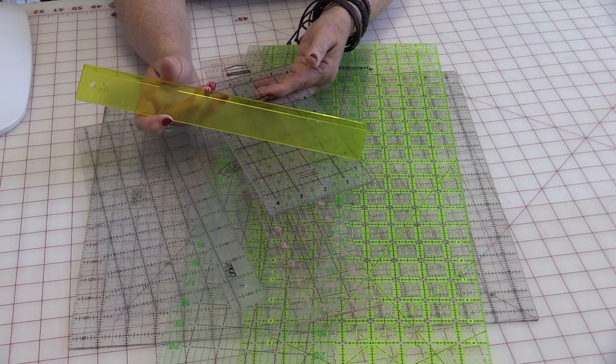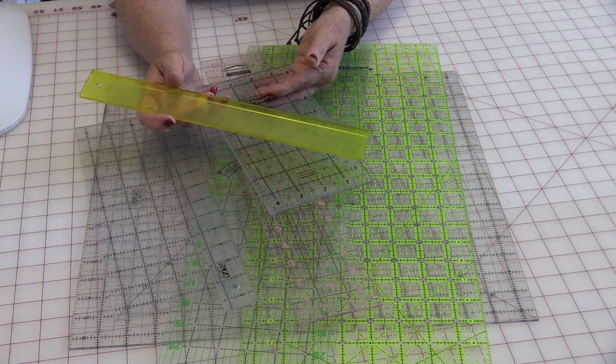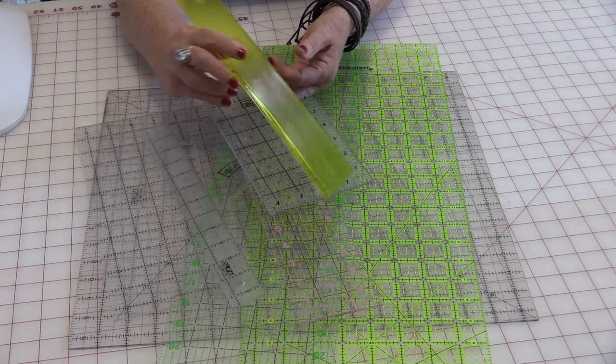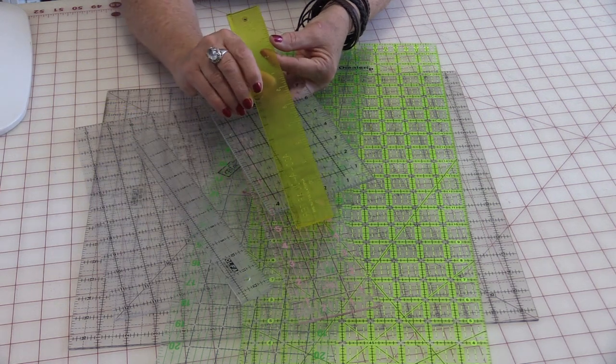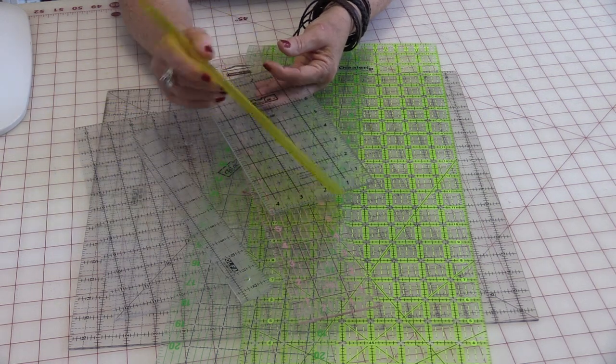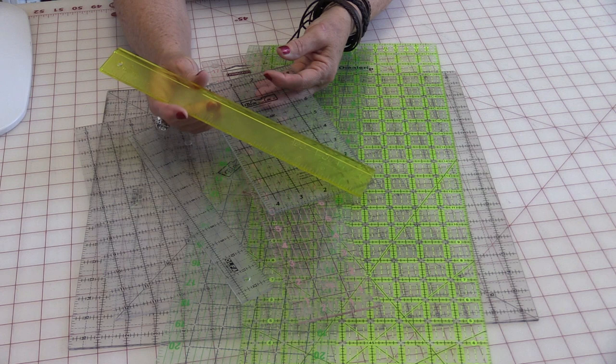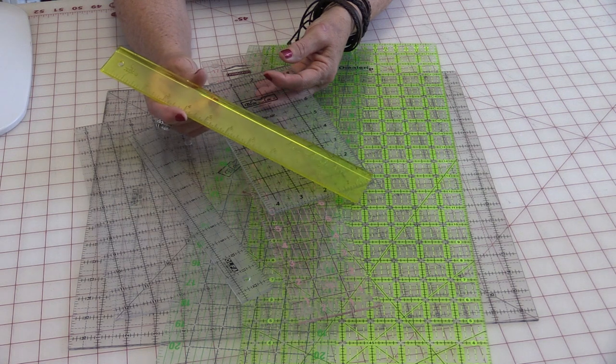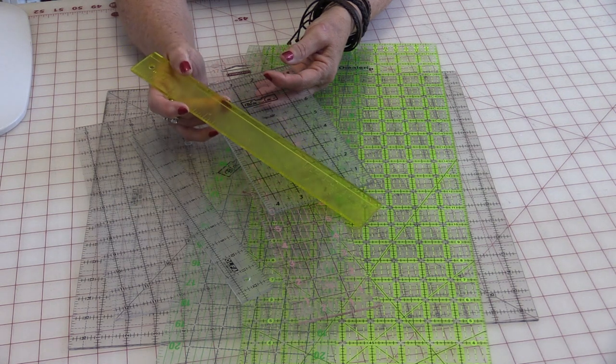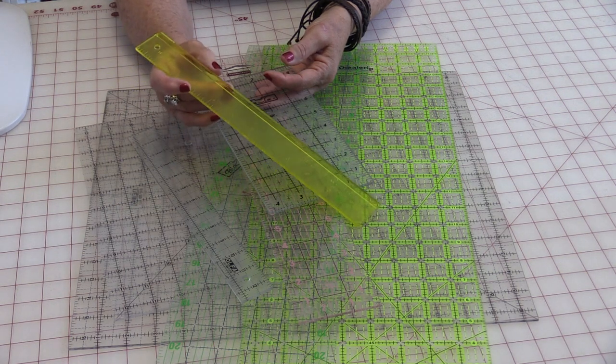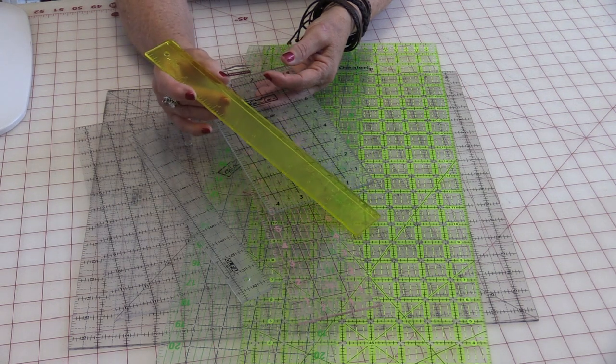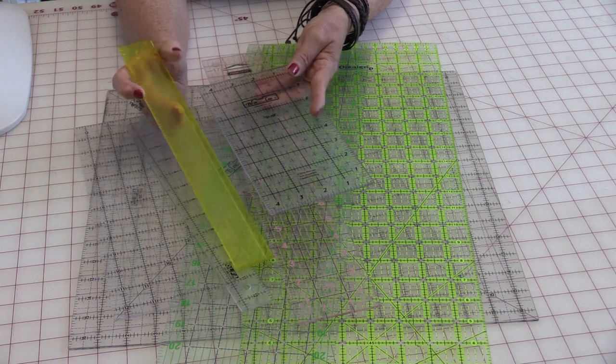I also use a ruler called Add-A-Quarter and it actually has a little quarter lip on it. And it is great so I don't really have to measure the quarter-inch. The quarter-inch is already there for me.